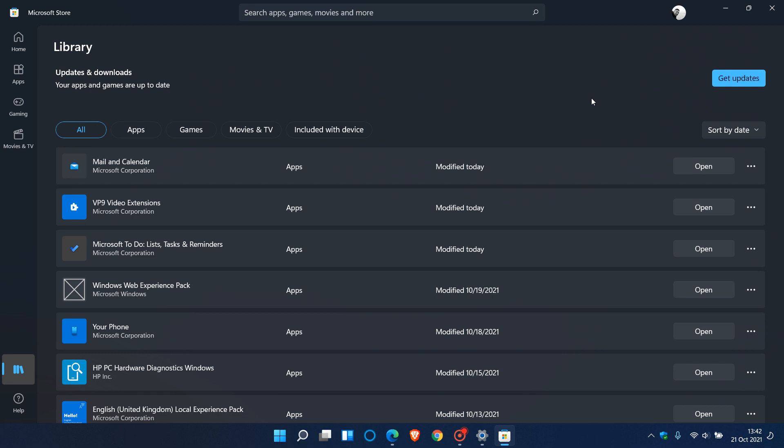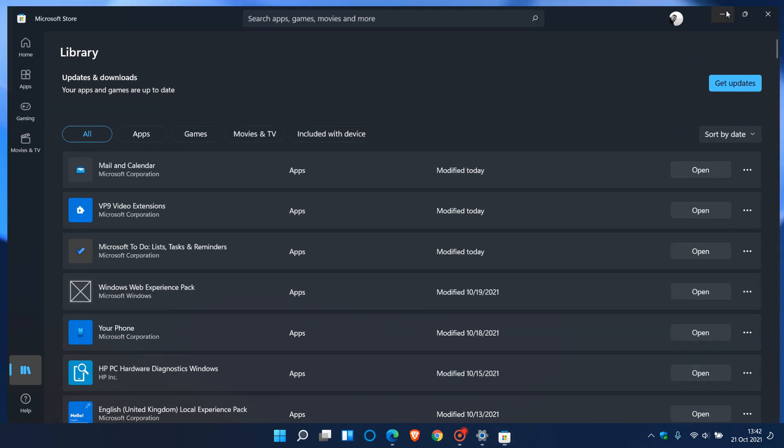It might require a restart after doing all of that just to get things functioning properly.